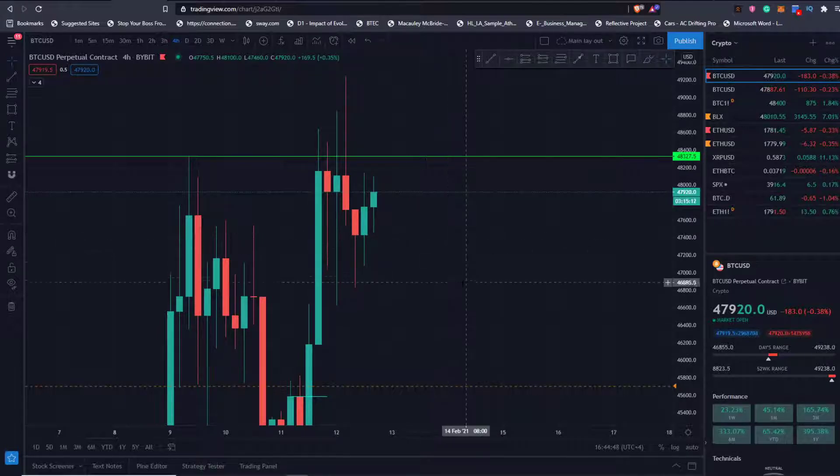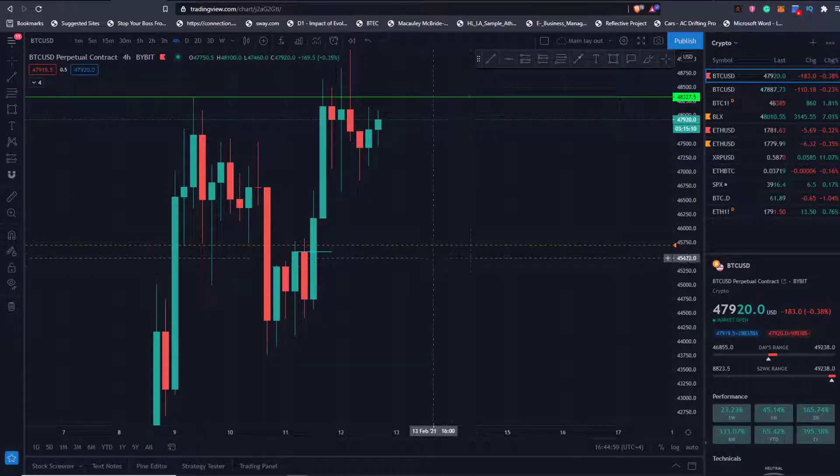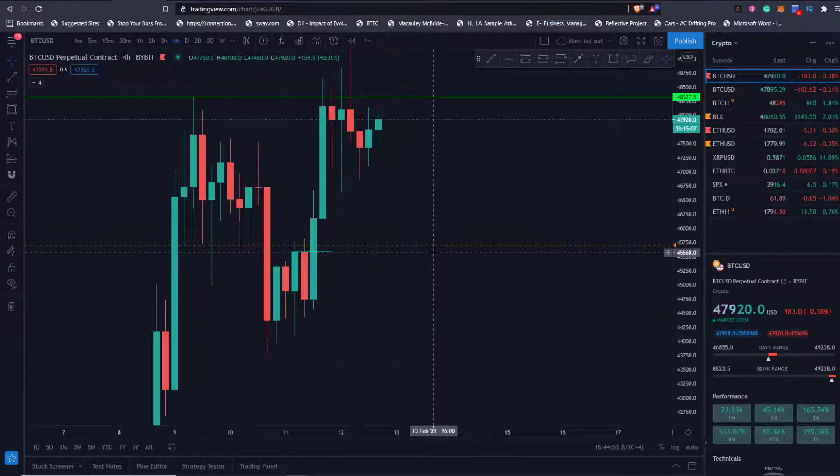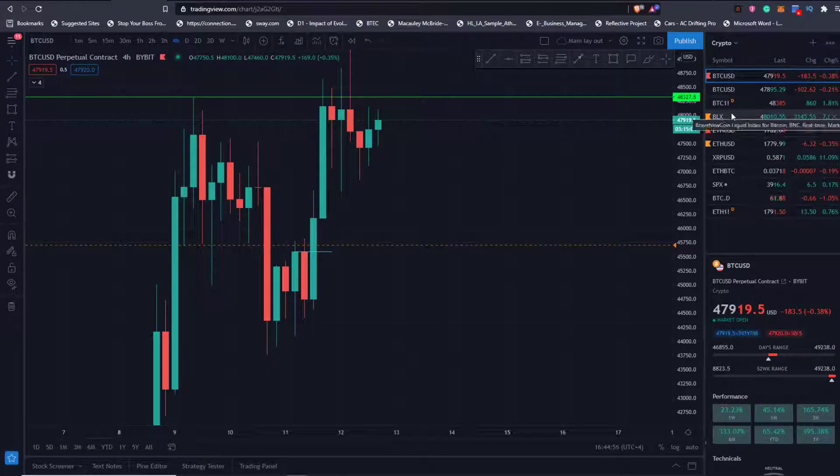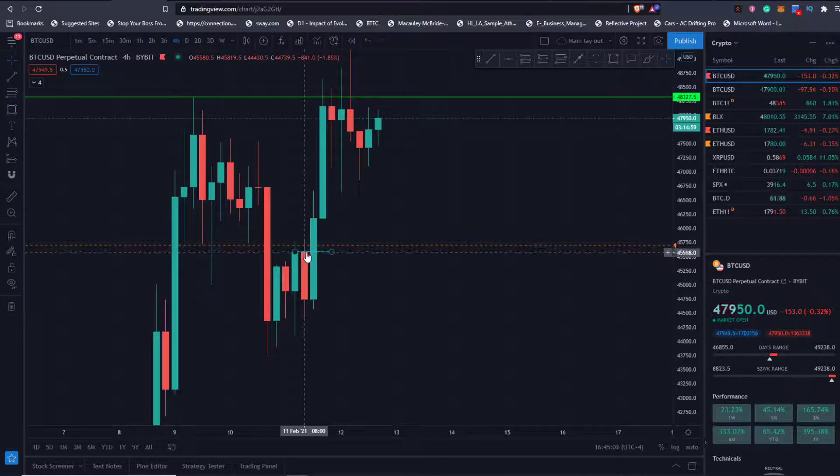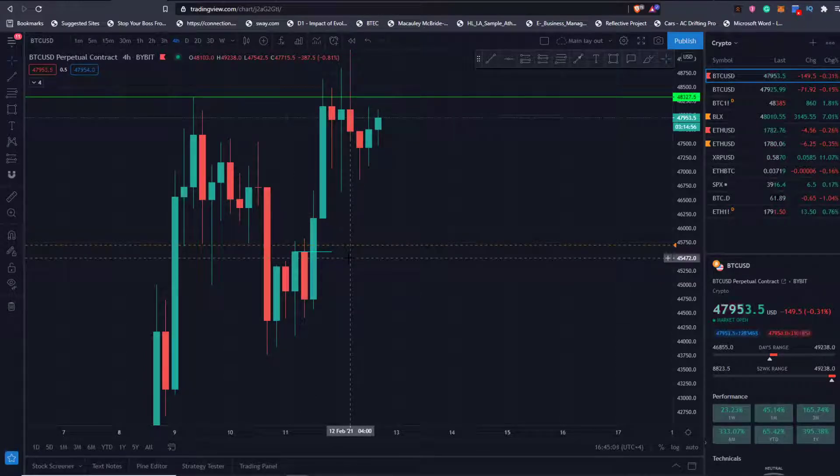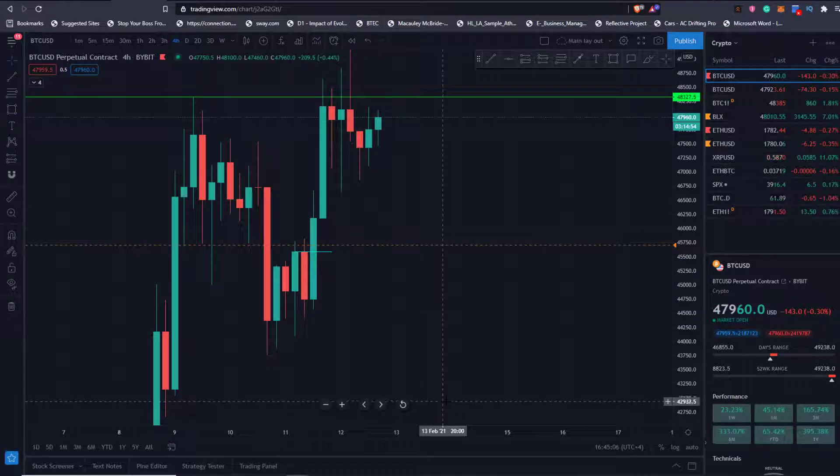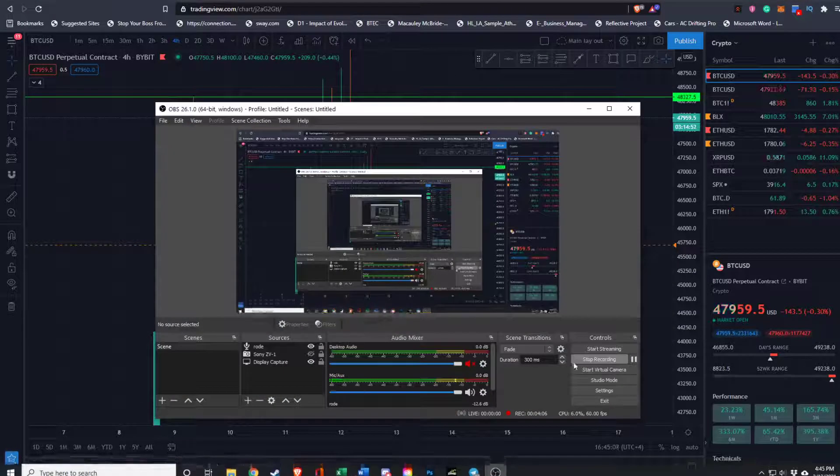If we get the weekly close at CME above 45,000, then I look at the test back down to here as a major opportunity. Anyways, with that being said, remember guys, take care, trade sharp. Until next time, peace.